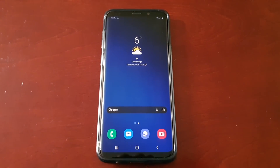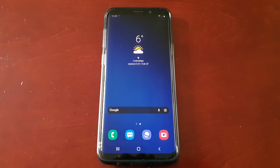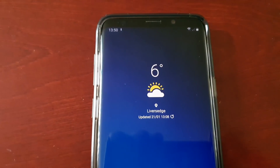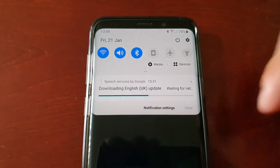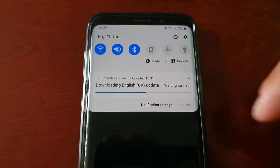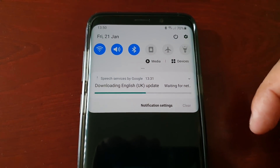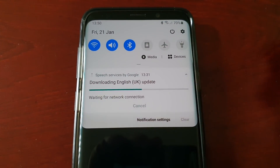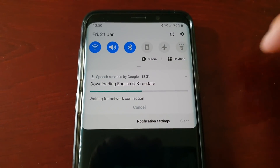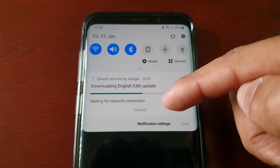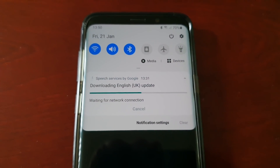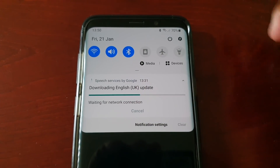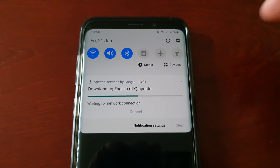It's your boy the Android Doctor back again with a really quick video. If you live here in the UK and you own a Samsung Galaxy device, you're probably facing this issue: when you pull down the notifications it says 'downloading English UK update, speech services by Google, waiting for network connection.' In my case the download started but it's gone halfway through and now it's stuck, and it says waiting for network connection. My network connection is perfectly fine, I'm connected to Wi-Fi, but it's just not budging.